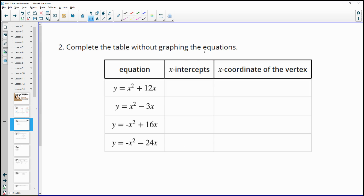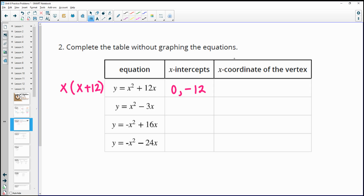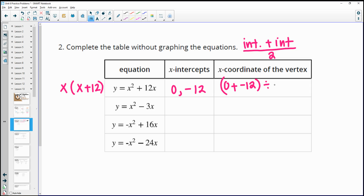Number two: complete the table without graphing the equations. You can factor or use the pattern you've noticed. For the first equation, there's an x in both terms, so factor it out. x times x gives x squared and x times 12 gives 12x. The intercepts are 0 and negative 12, since negative 12 plus 12 equals 0. The x-coordinate of the vertex is the midpoint: 0 plus negative 12 equals negative 12, divided by 2 gives negative 6.